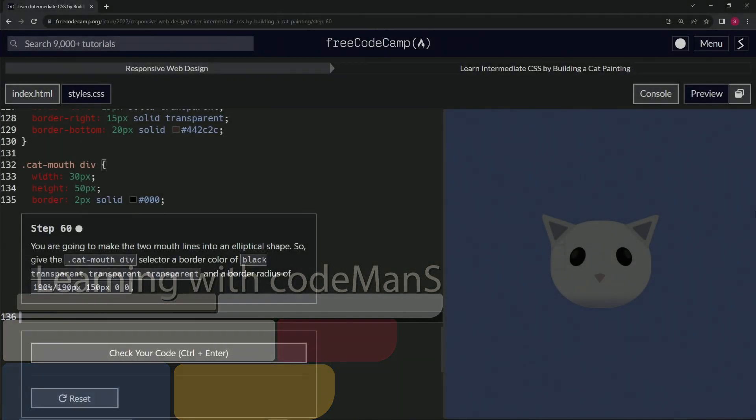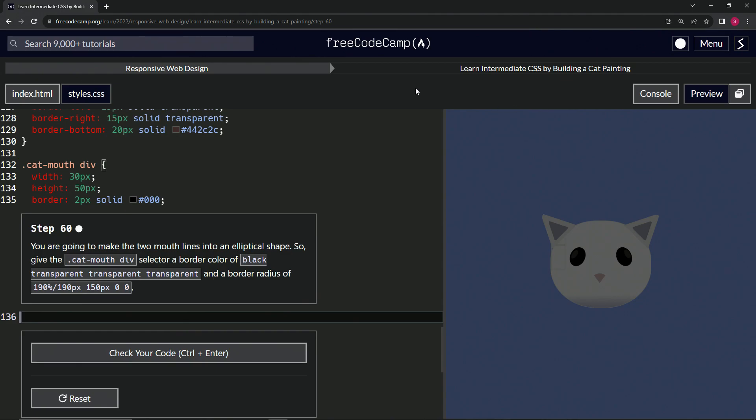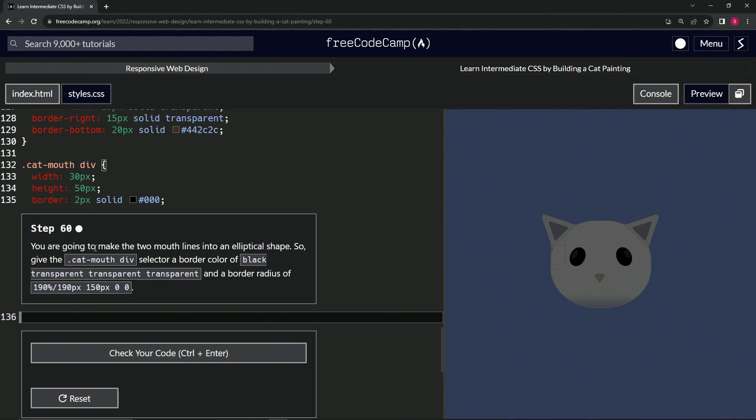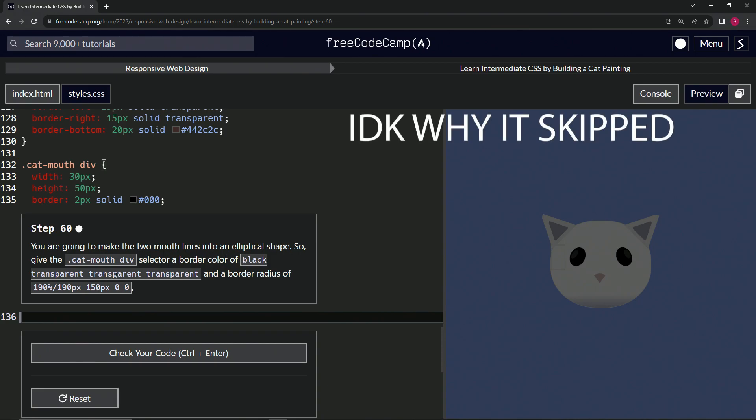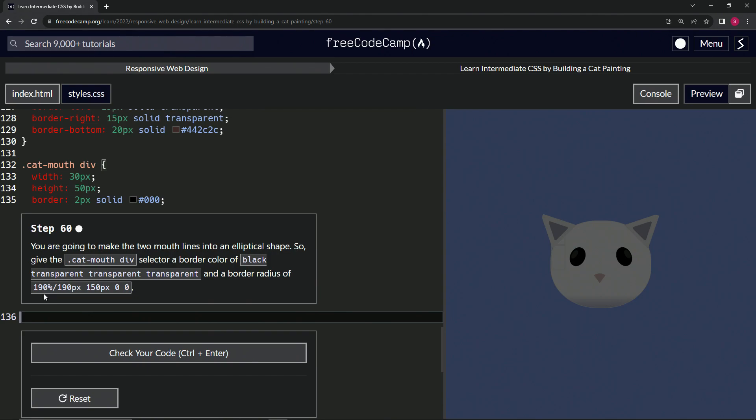Now we're doing FreeCodeCamp Responsive Web Design, Learn Intermediate CSS by Building a Cat Painting, step 60. We're going to make the two mouth lines into an elliptical shape by giving the cat-mouth div selector a border-color of transparent, transparent, transparent, and a border-radius with specific values.